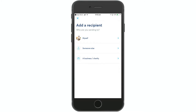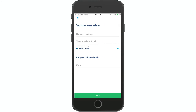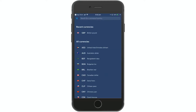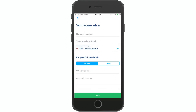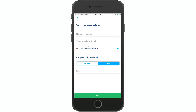You can also choose 'Someone Else'. If you want to send money, you can enter the recipient's name and confirm their email address. If you want to send to the UK, you can add the UK sort code, account number, and IBAN number.